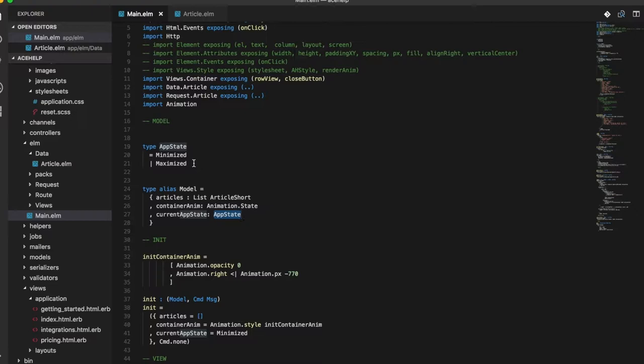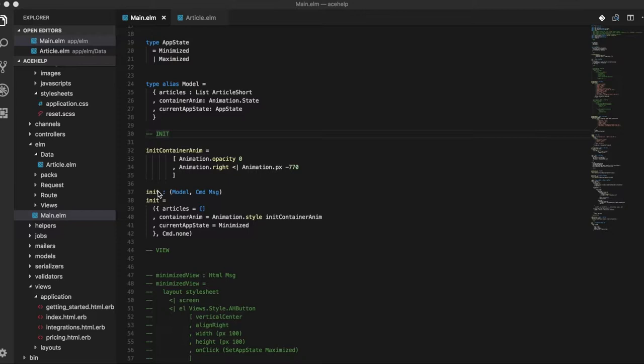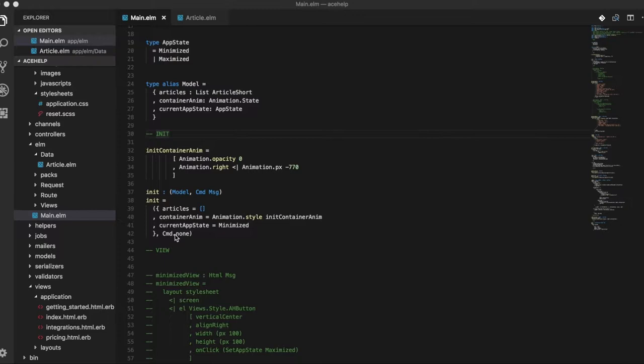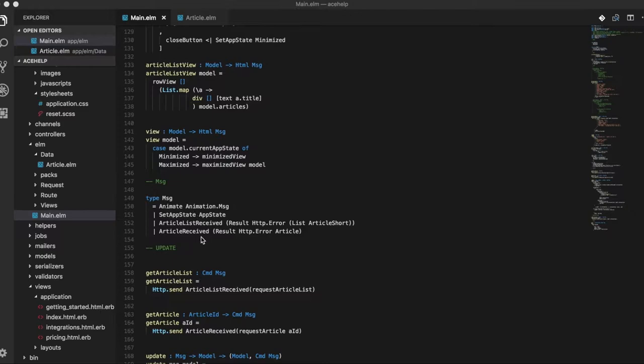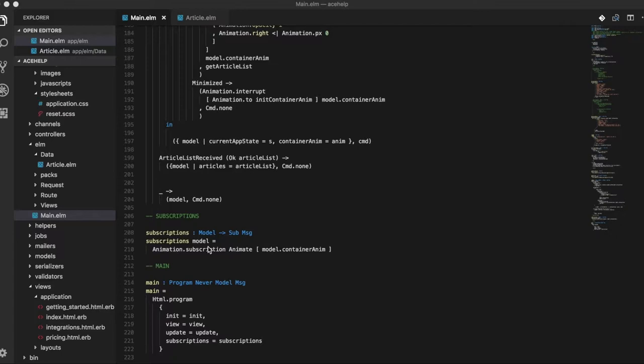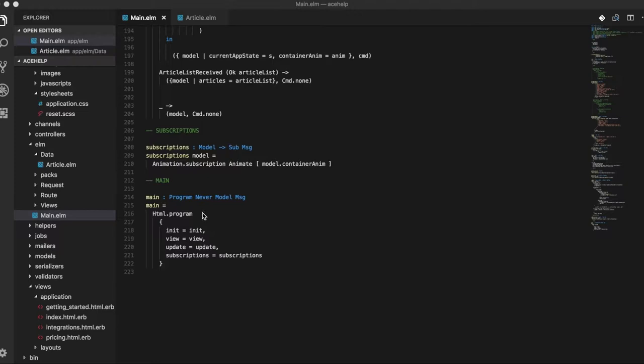And then we have our init function, which holds the initial state of the model and a command or no command. We then have a couple of view functions that basically render based on the state of the model. We also have a couple of messages and the update function. And all of this is tied up into our main function, which is an HTML program to make our handy dandy app.